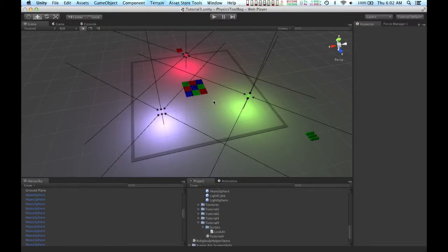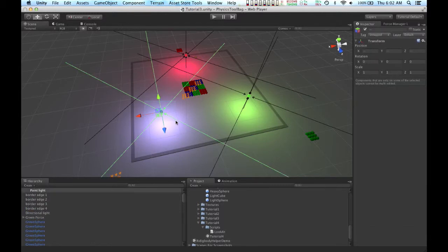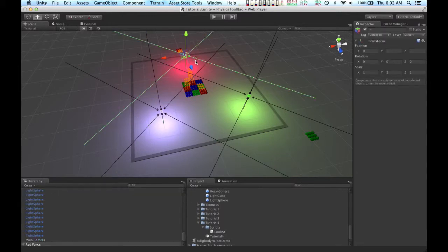Okay, I've added two new force generators to the scene. One for the blue force object that's only affecting the blue spheres, and one to the red force object that's only affecting the red spheres.